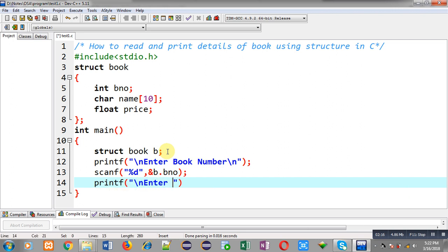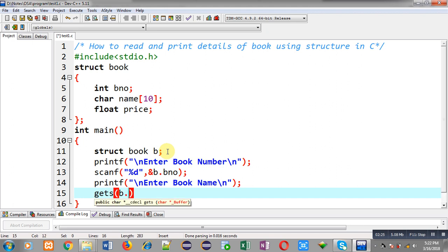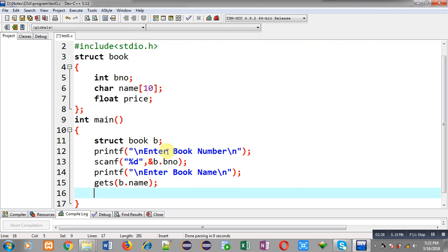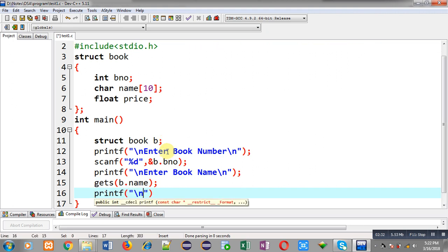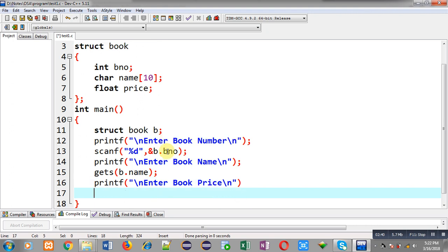Now I am using printf to display the message 'enter book name'. To receive the book name I am using gets() with b.name, so this way the name of the book will be received from the user. Then I am writing another printf statement to display 'enter book price', and that price will be received from the user through scanf.